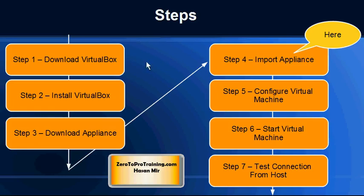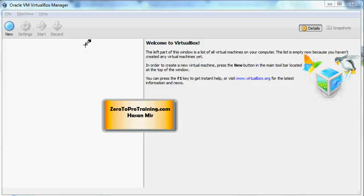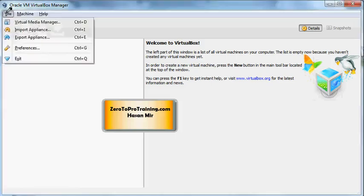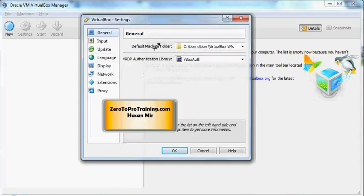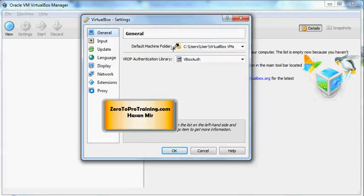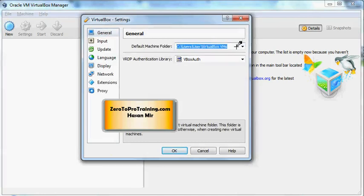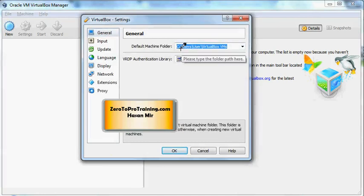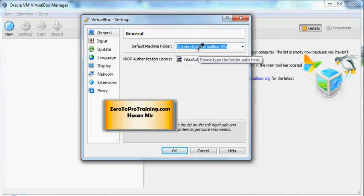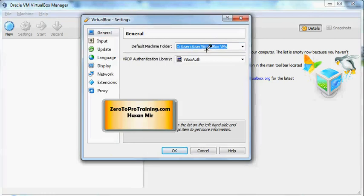Launch the VirtualBox software either from your desktop or from Start and All Programs. Then go to File and Preferences. Make sure that whatever path you're seeing under Default Machine Folder exists on your computer. Typically you would see C:\Users\your username\VirtualBox VMs. These are all backslashes. This should exist.